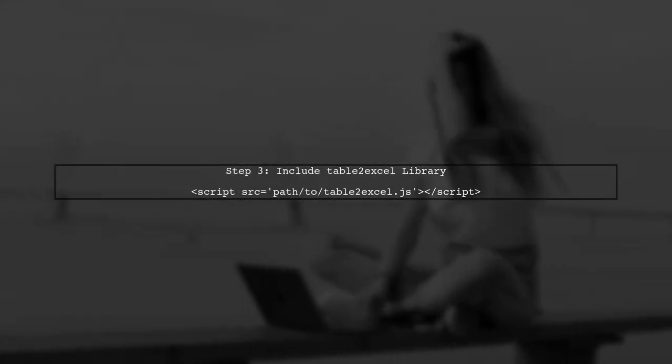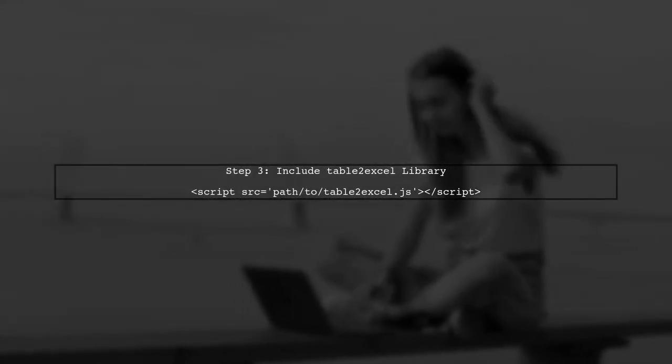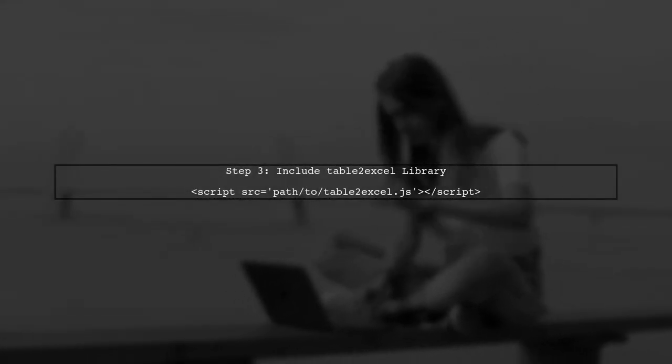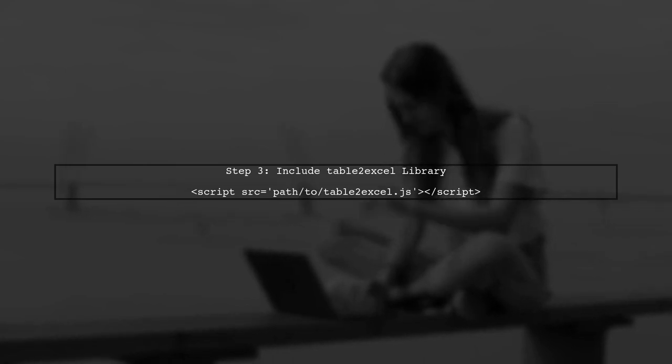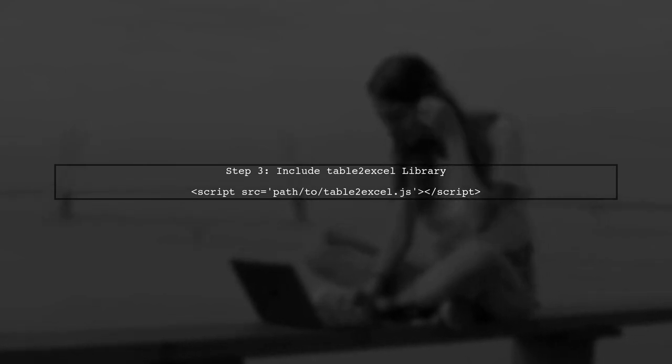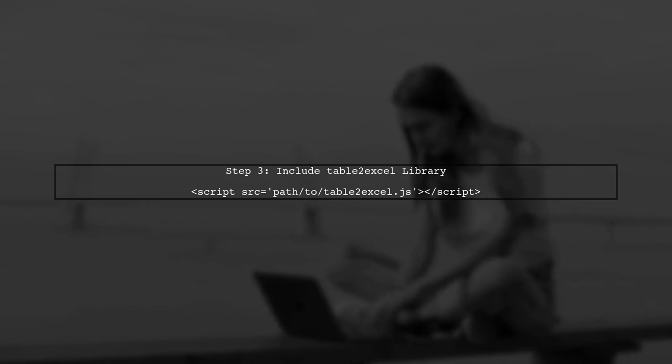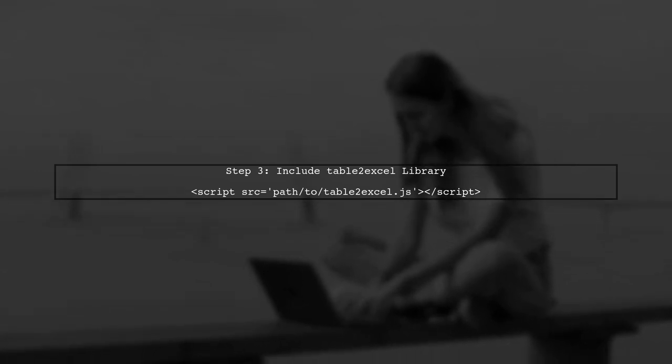Now, we will use a library called Table2Excel to convert the table data into an Excel file. Make sure to include the library in your project.